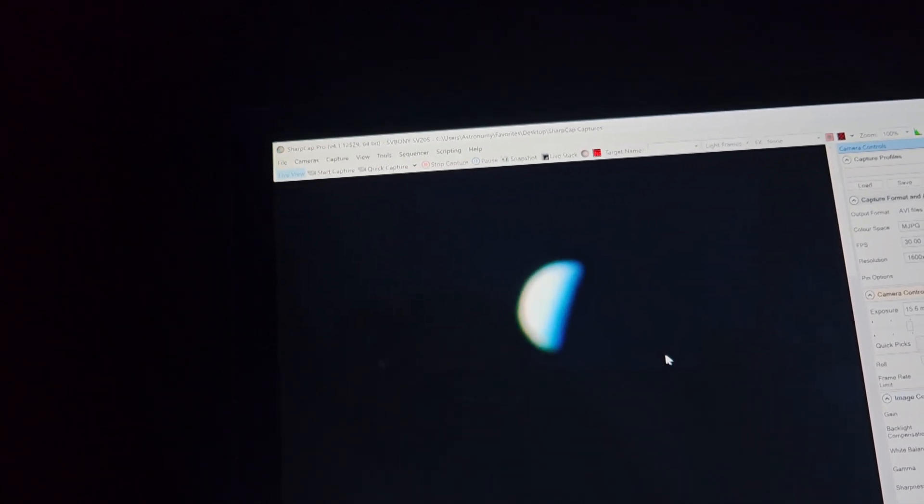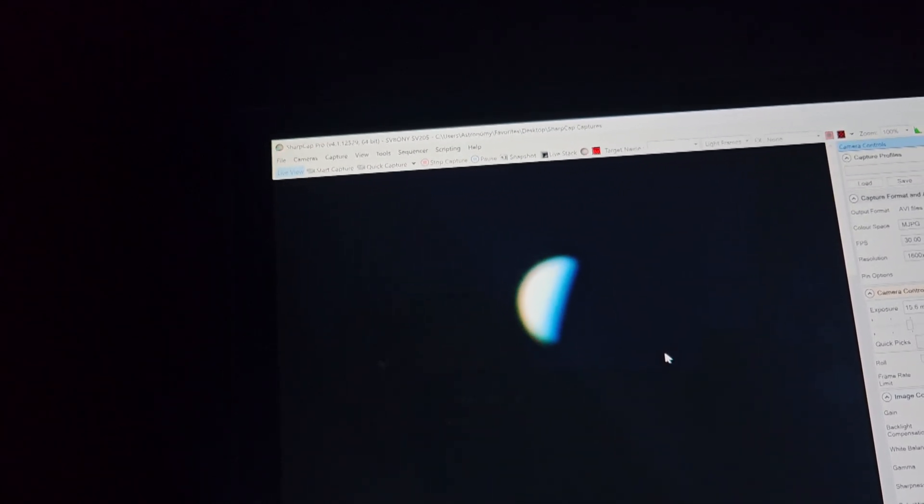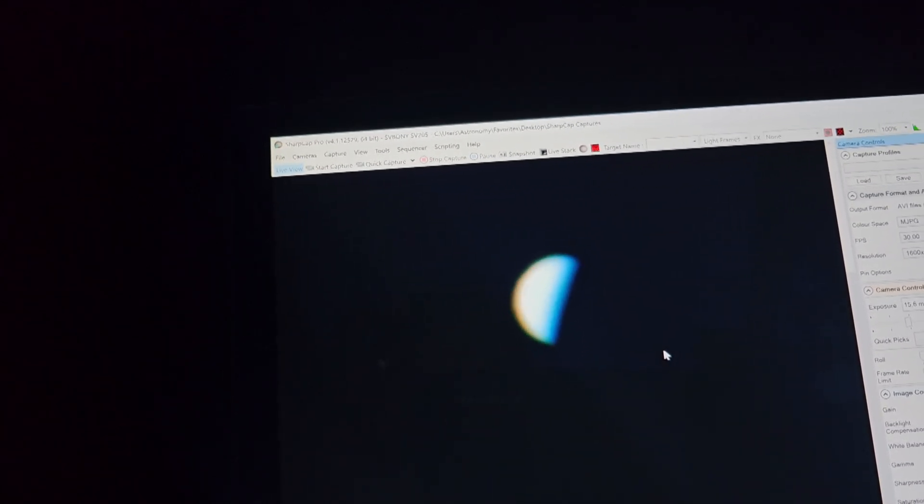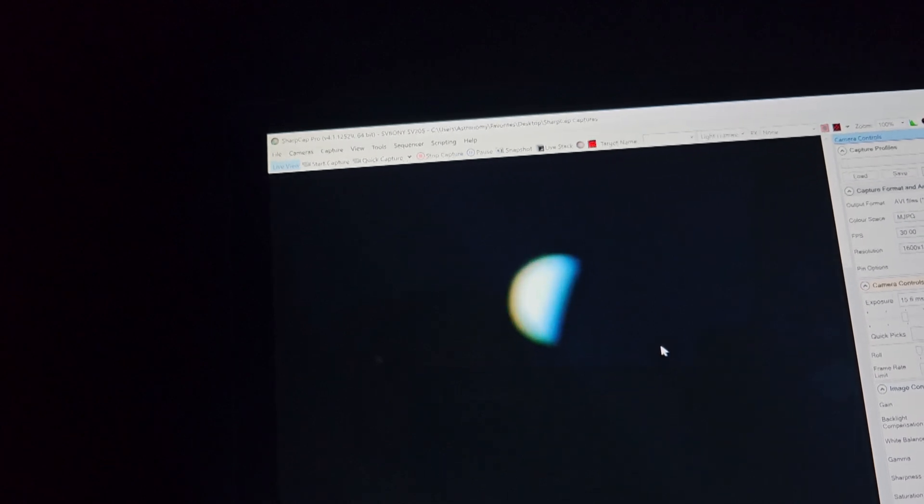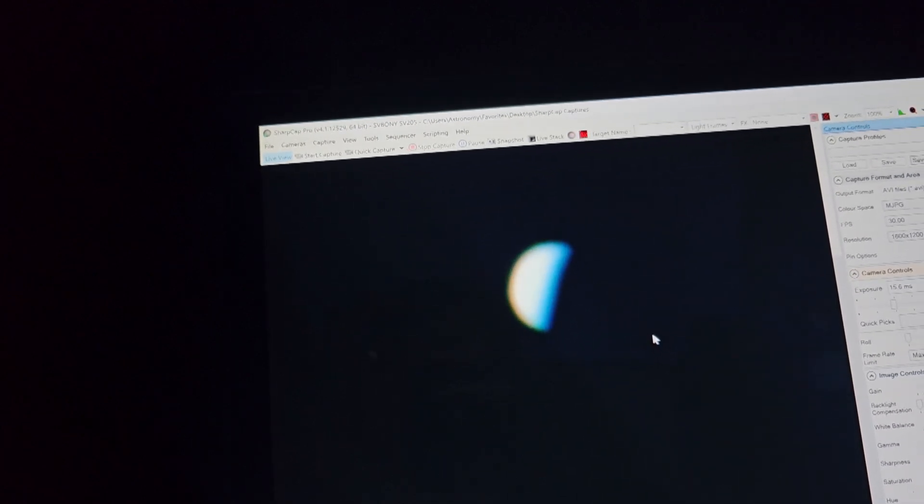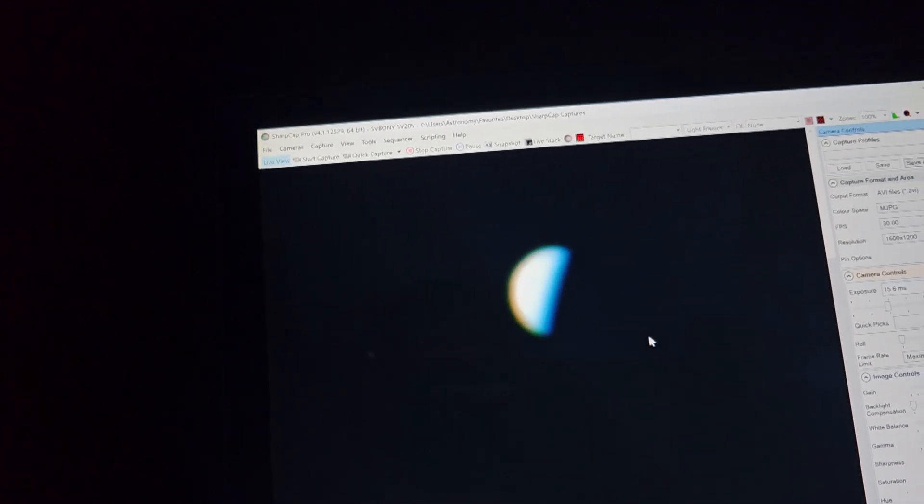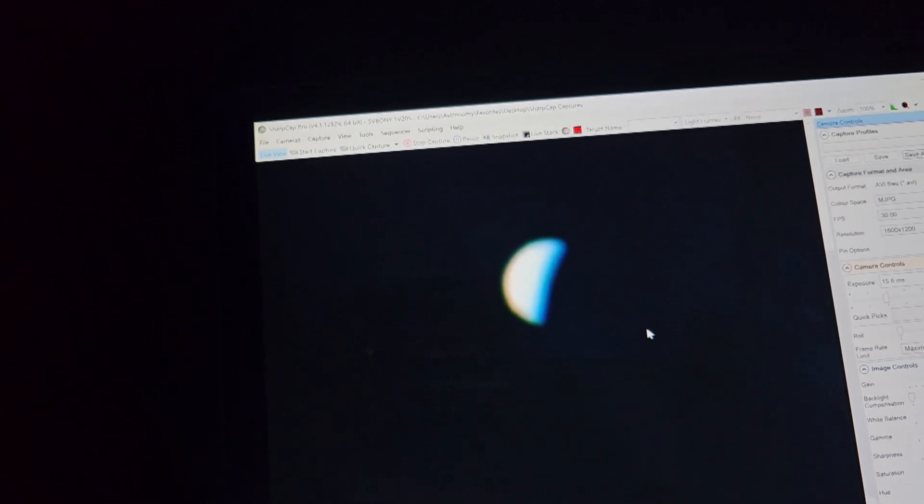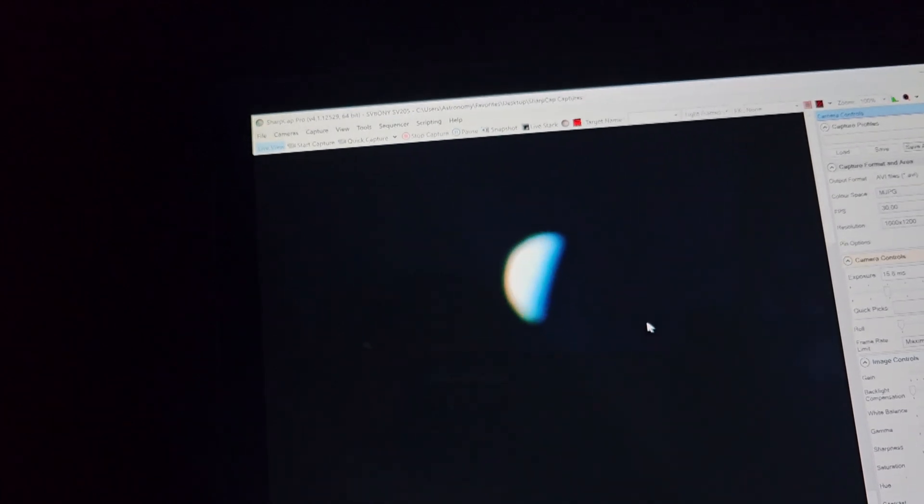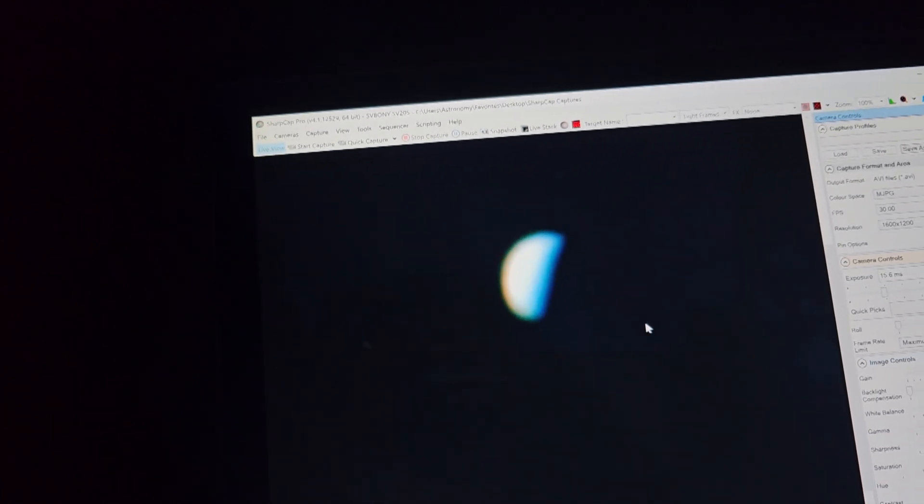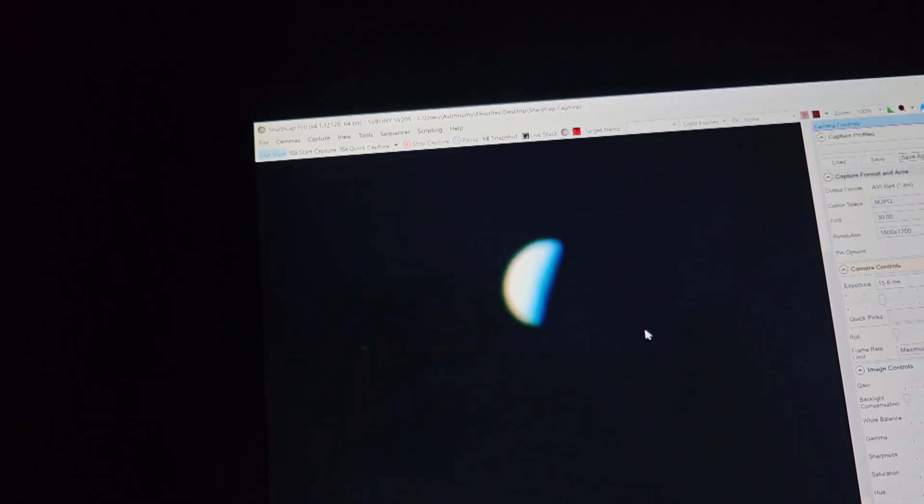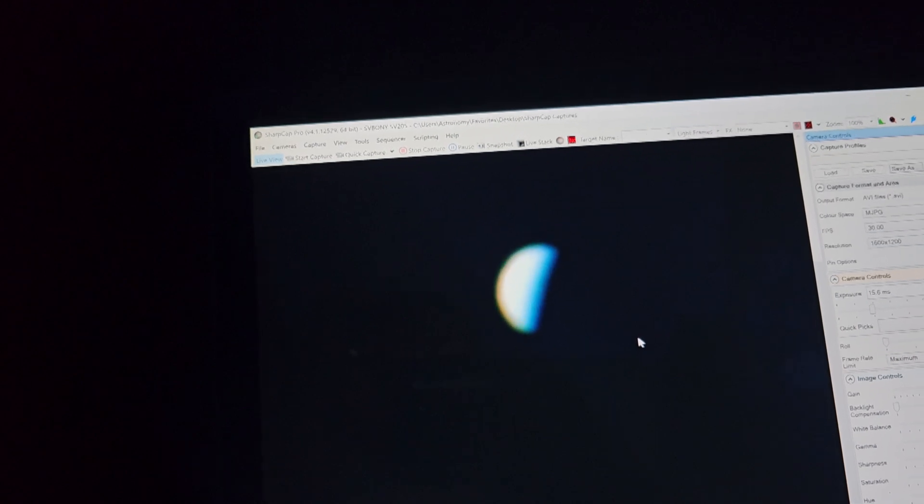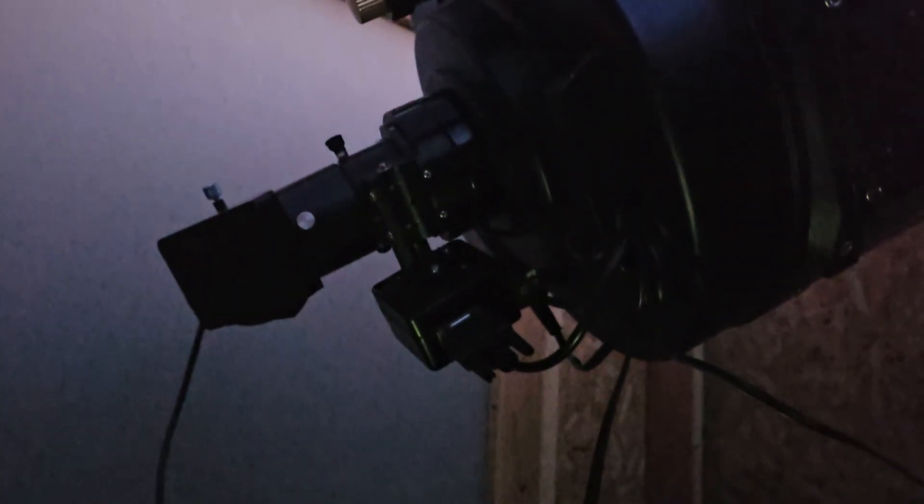So you adjust both of those to kind of get the planet to where it basically will look good and show the maximum amount of details. All right. So as you can see here, I'm switching over. So my telescope, before I was using the manual focuser, it's also affixed with a digital focuser or electronic focuser, I guess I should say.